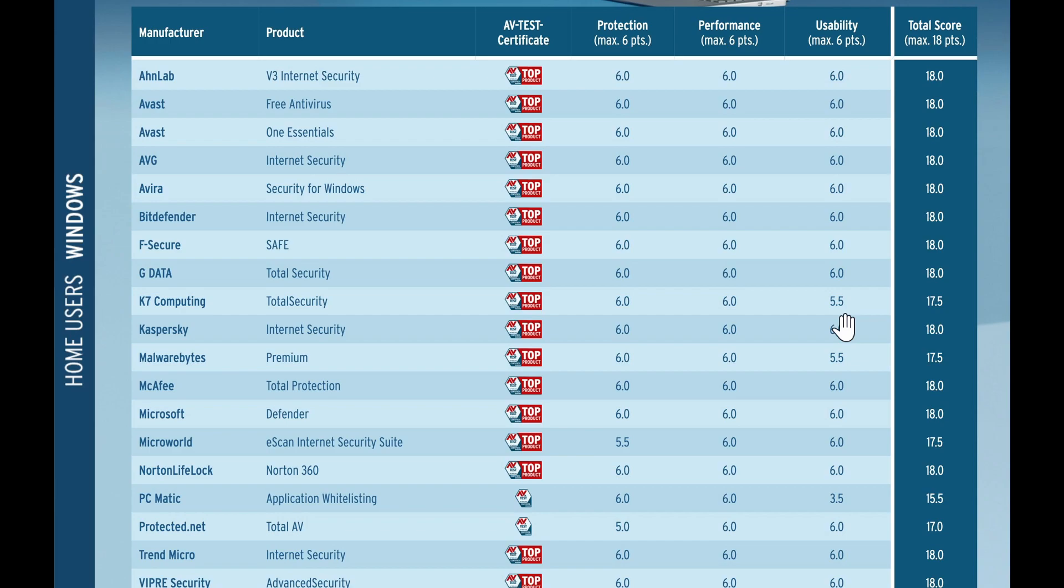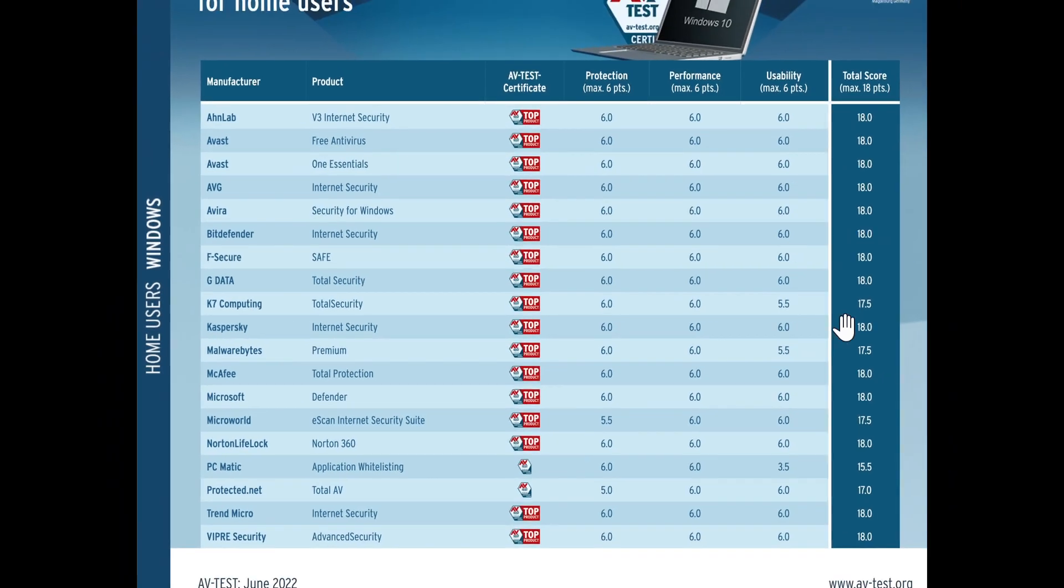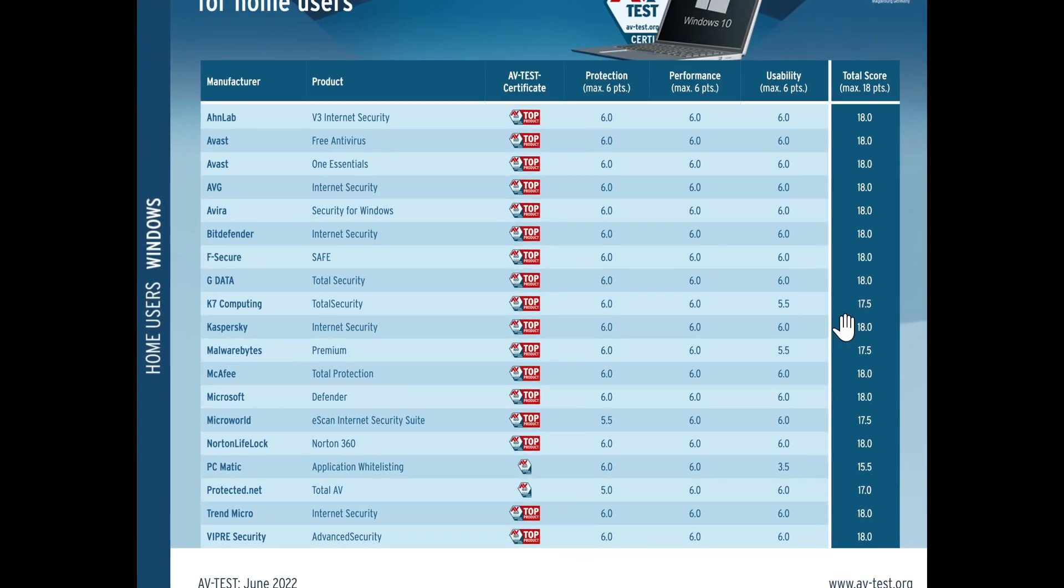So just look at the scores that you see here. These are June 2022 scores. These are the latest that have been done. And that will show you if your antivirus is good or not.